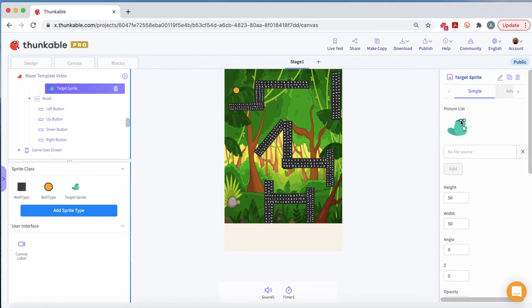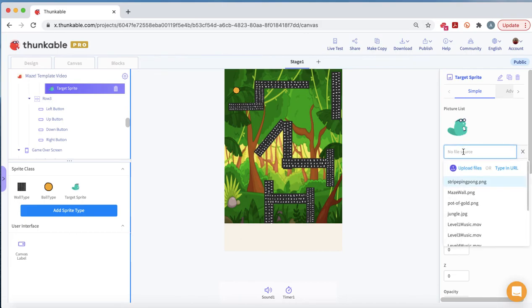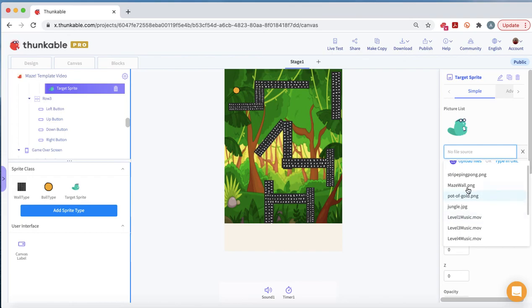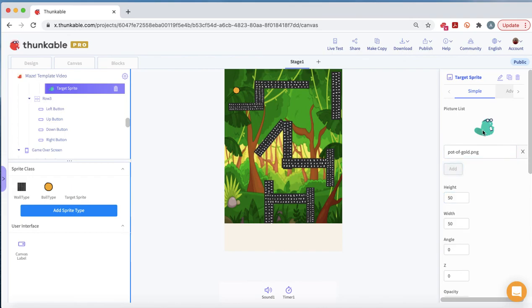We want to change our picture list here. Let's add another picture. I've added a pot of gold here. You don't have to use this one, but add that and get rid of the Thunkable viewer. Now we want to drag our target sprite somewhere.